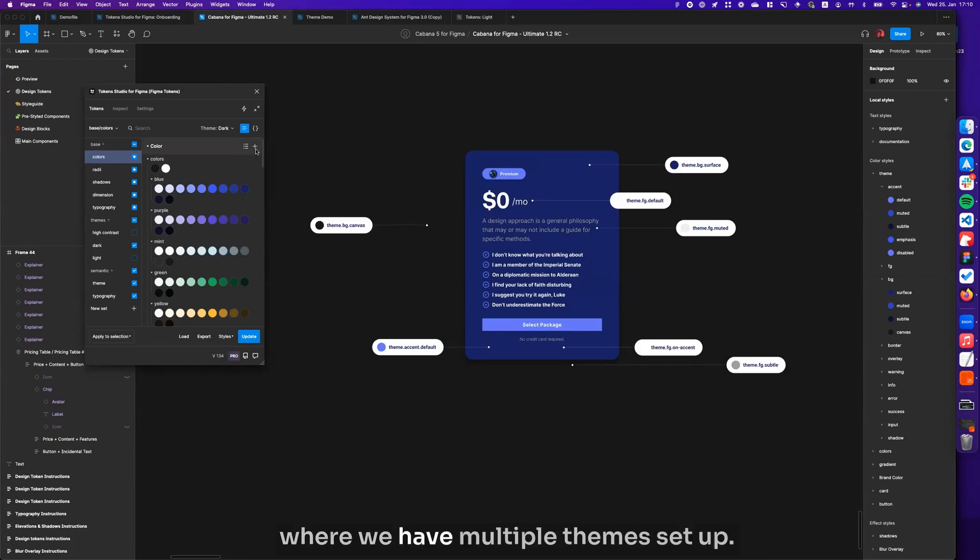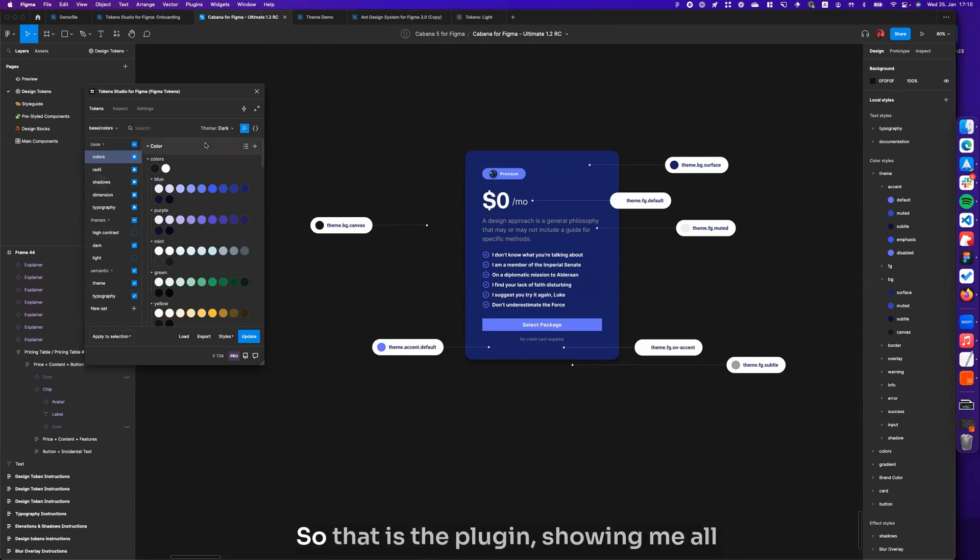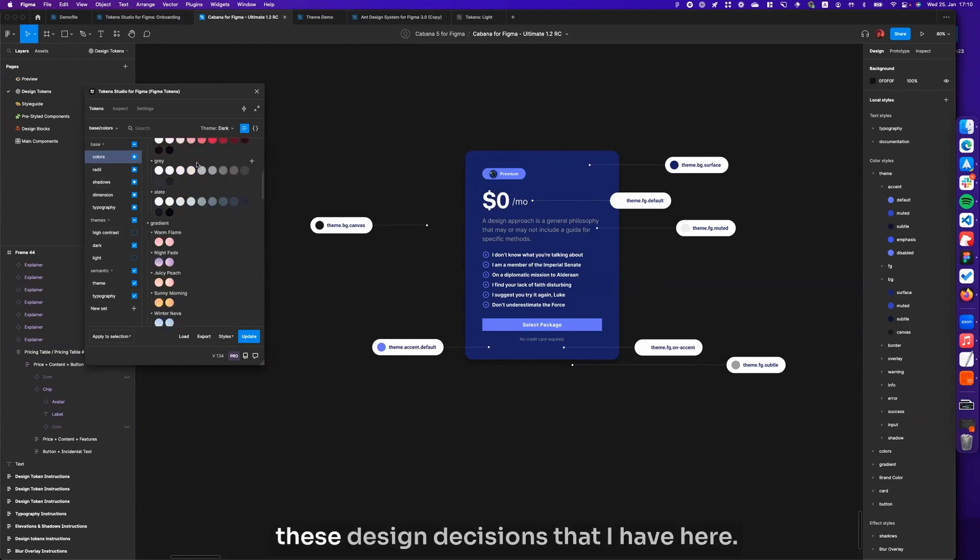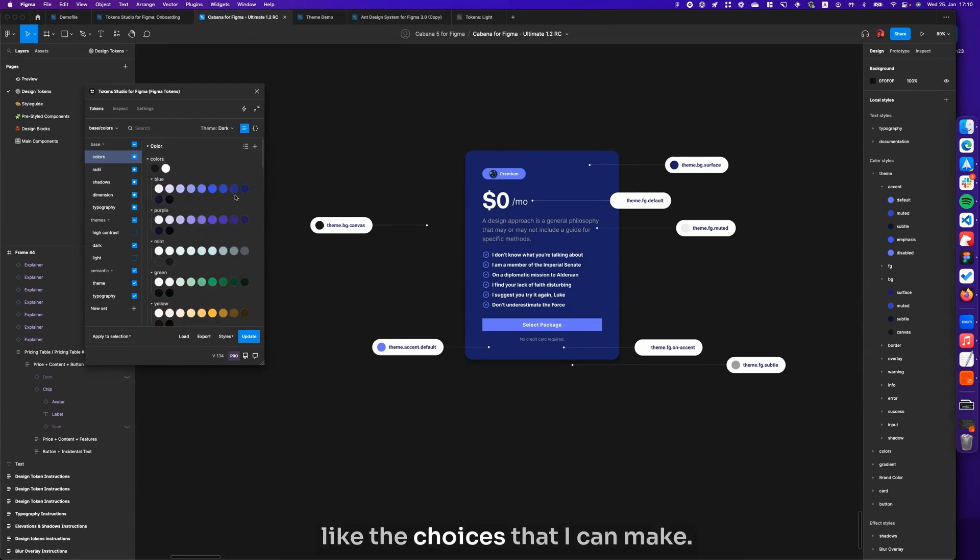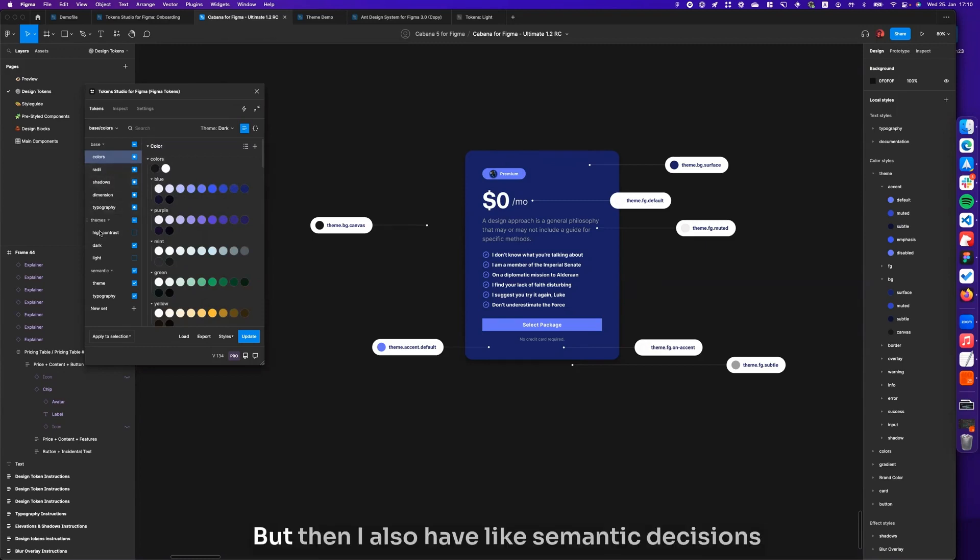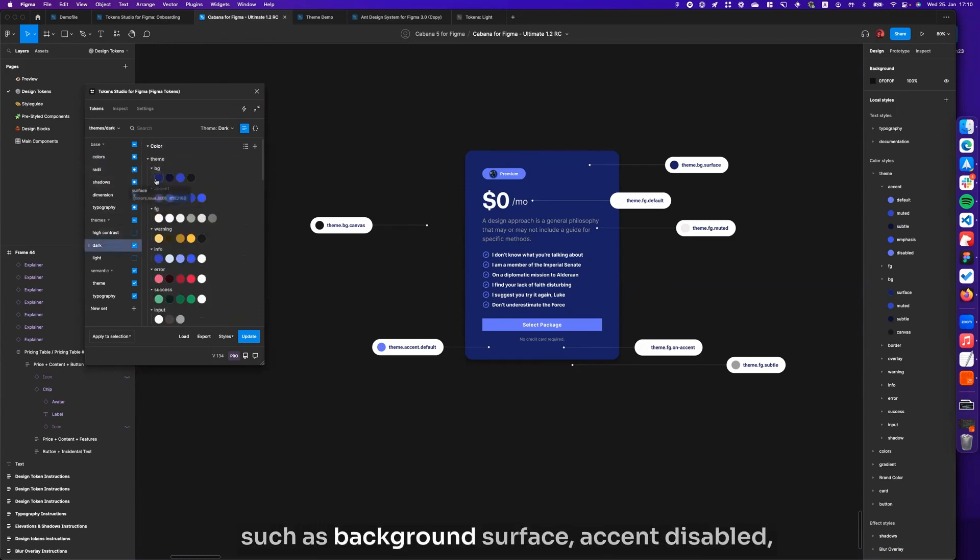We have a lot of tokens here, so that is the plugin showing me all these design decisions that I have here. These would be the core tokens, like the choices that I can make, but then I also have semantic decisions such as background surface.